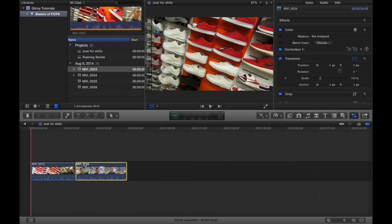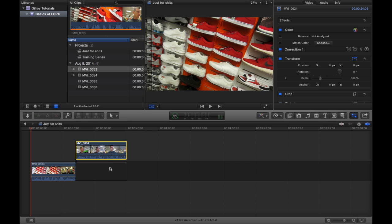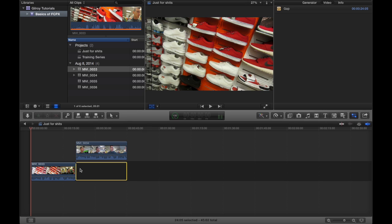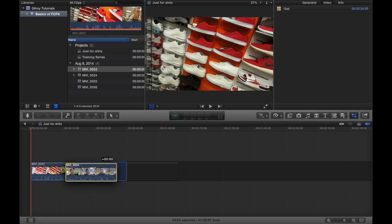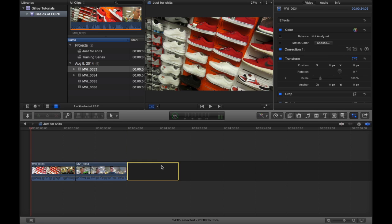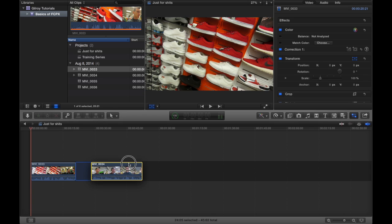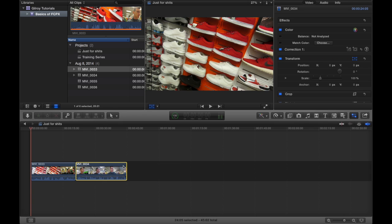It's going to snap back into place. That's because Final Cut Pro 10 uses what's called a magnetic timeline. And the magnetic timeline means you can move things around, but they're always going to stay butted up next to each other.